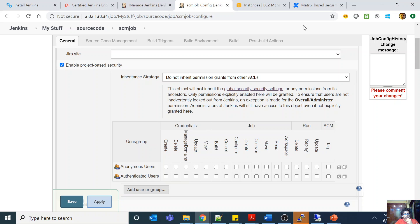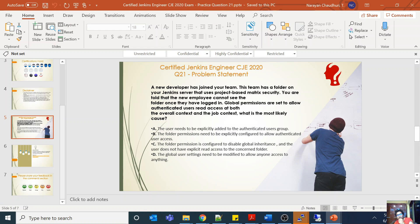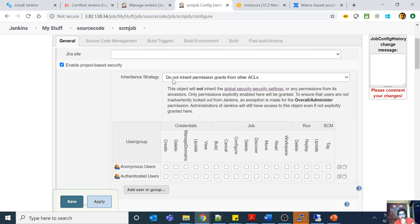This is very important to understand. Now coming to the question: authenticated users have been given access at both the overall context and the job context using global permissions. So at the global level, authenticated users have access to the folder. But the authenticated user is still not seeing it. What does that mean? That means at the folder level we have set 'do not inherit permissions from other ACLs'.